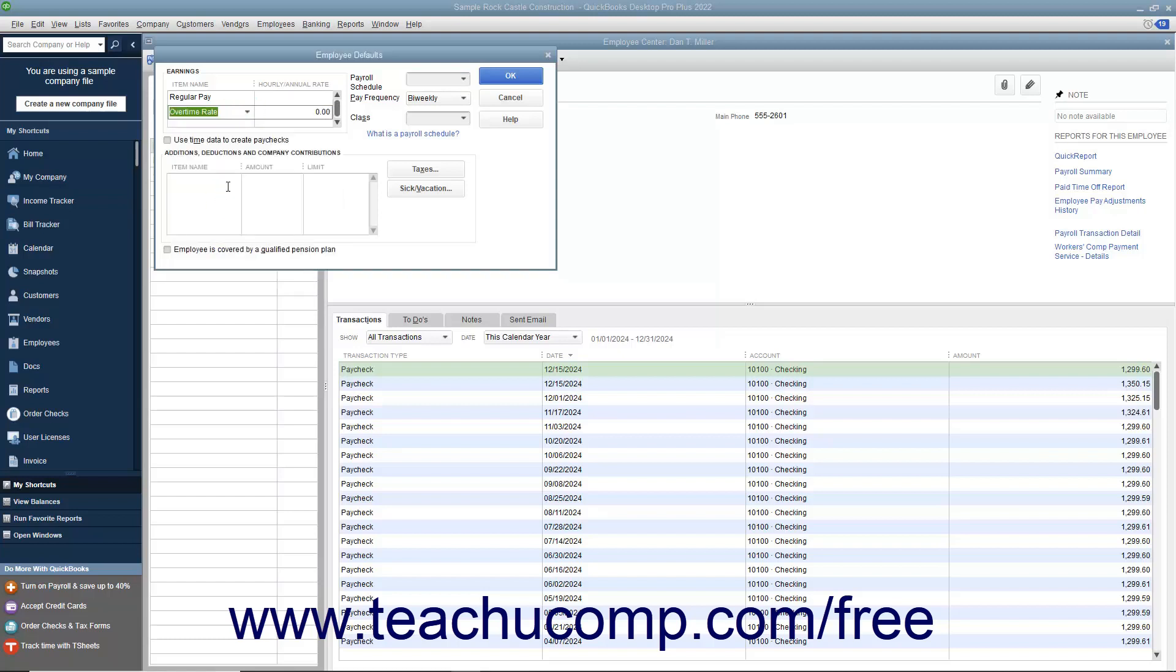You can also set default tax information or default sick and vacation time information by clicking either the Taxes or Sick/Vacation buttons to set default values for those categories in the separate Taxes Defaults and Sick and Vacation Defaults dialog boxes that then appear.